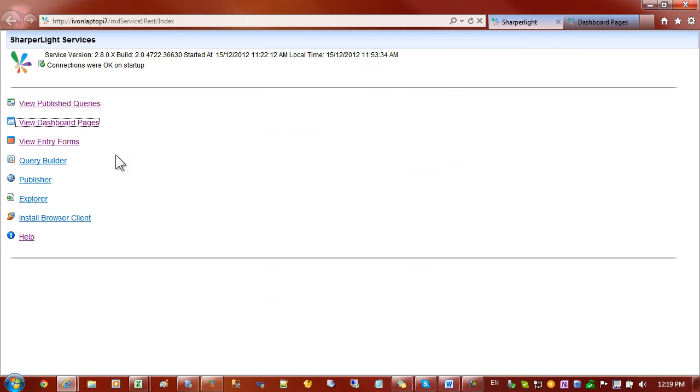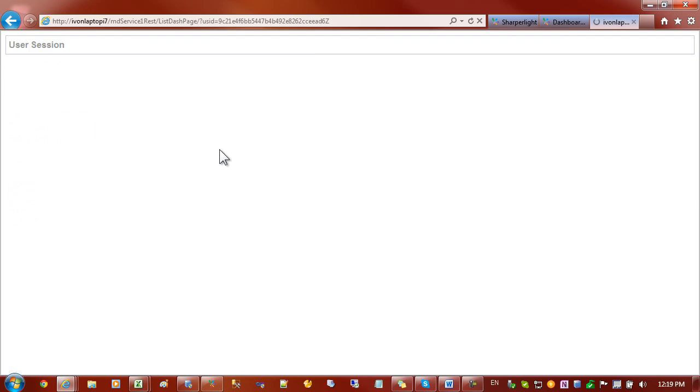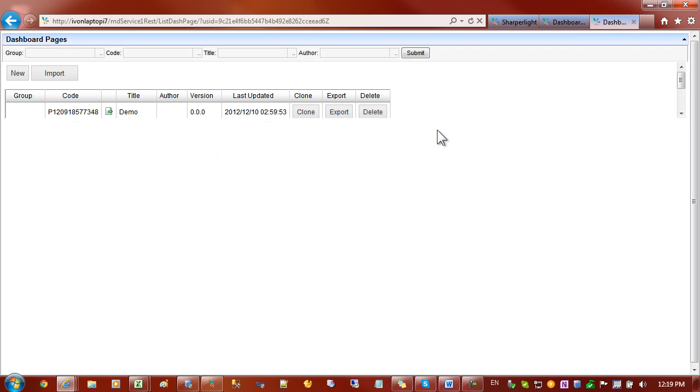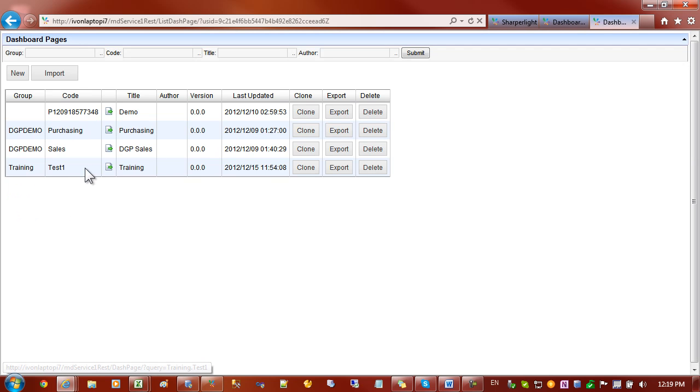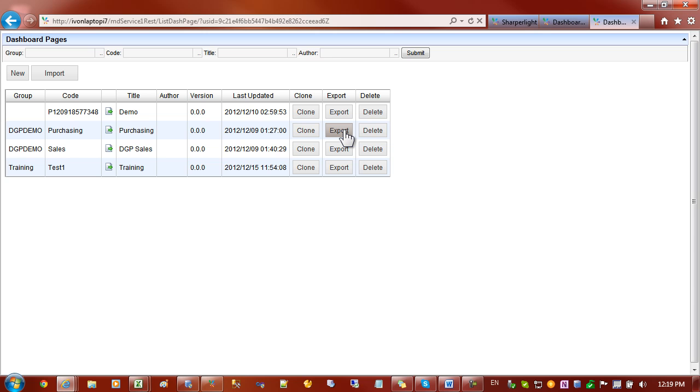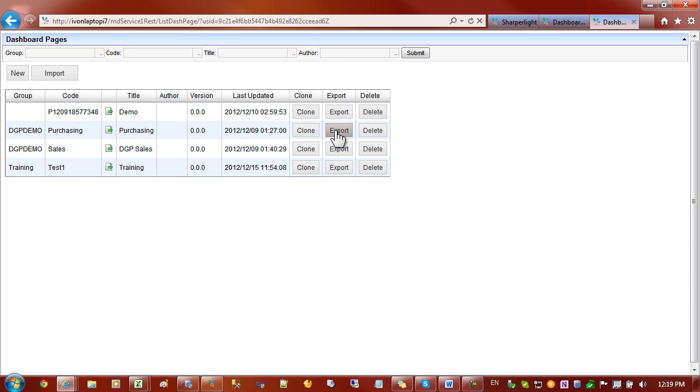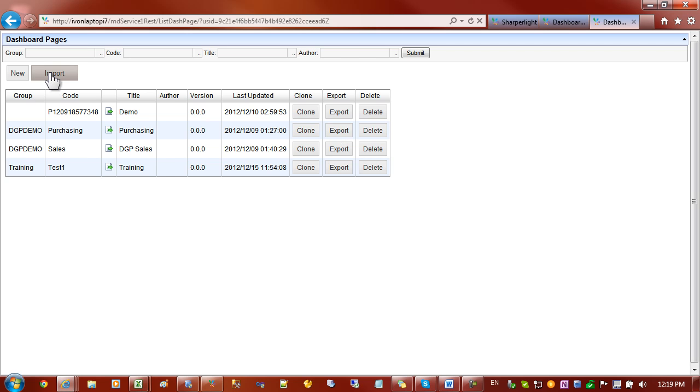There's also reports in the web channel called dashboard pages. Just click on the link that will take us to the list of the dashboard pages. You can see that we have an import button and also an export button. These will export each dashboard page to an XML file which then can be imported in. The process is quite simple.